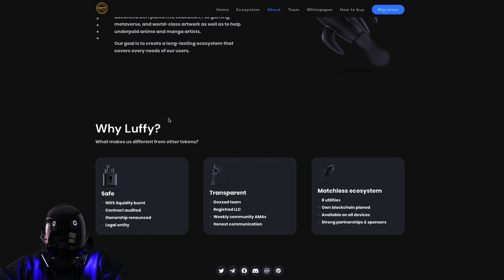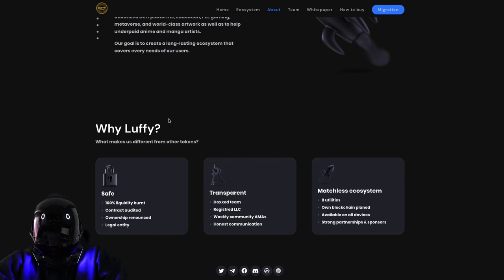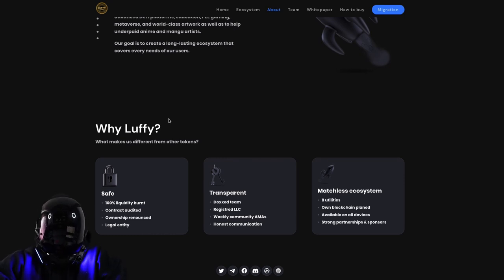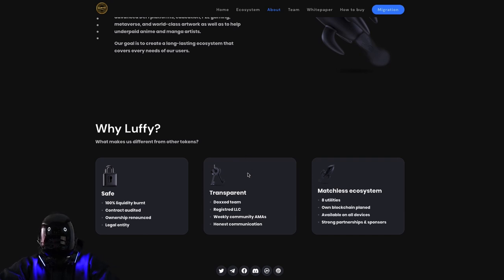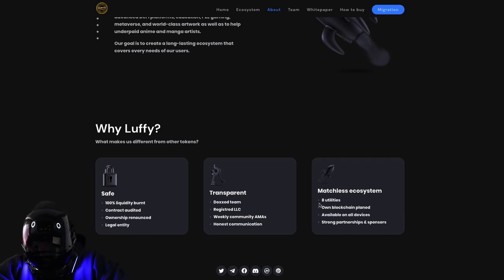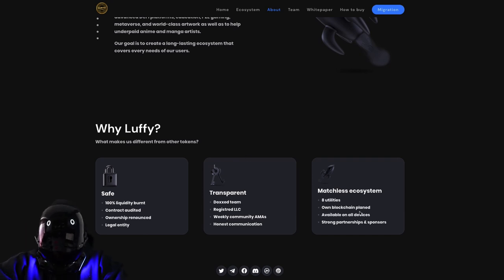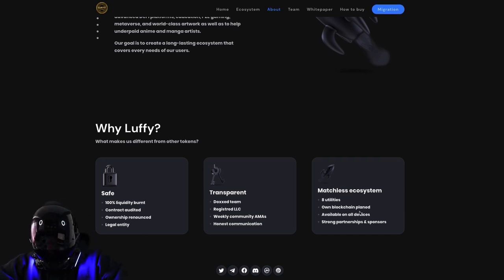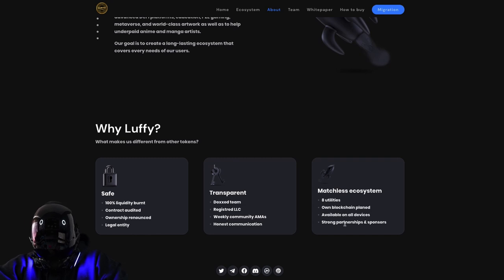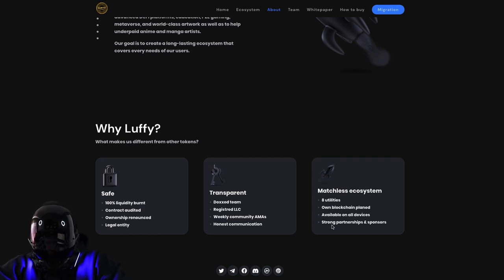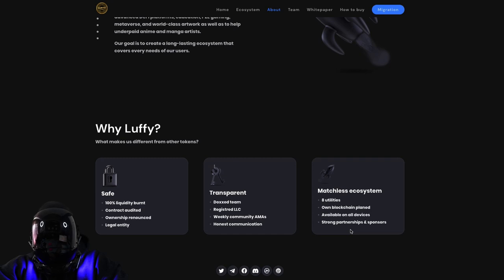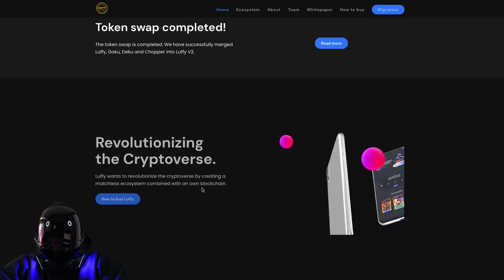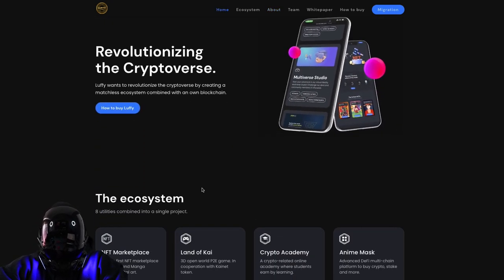Lastly, matchless ecosystem. They have eight utilities, their own blockchain planned, available on all devices, and strong partnerships and sponsors.